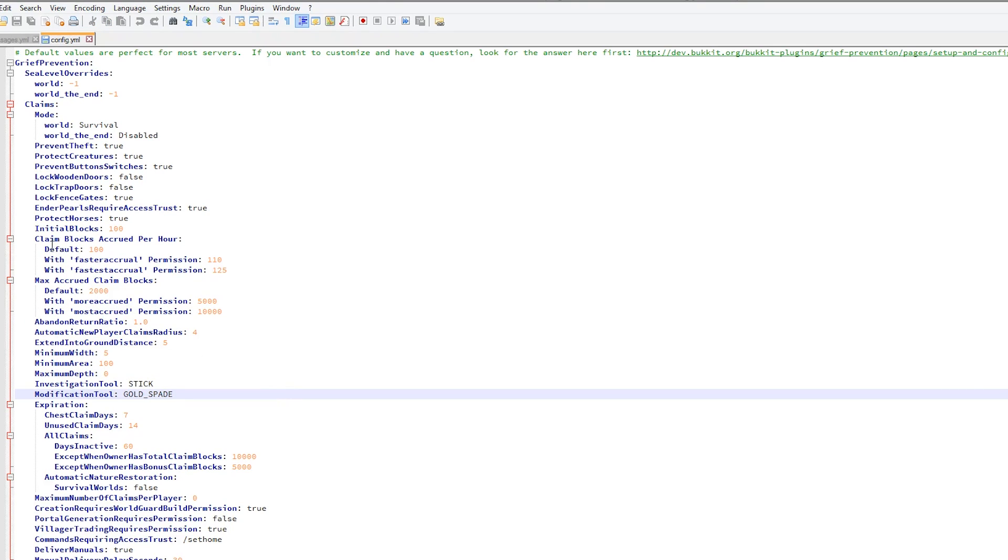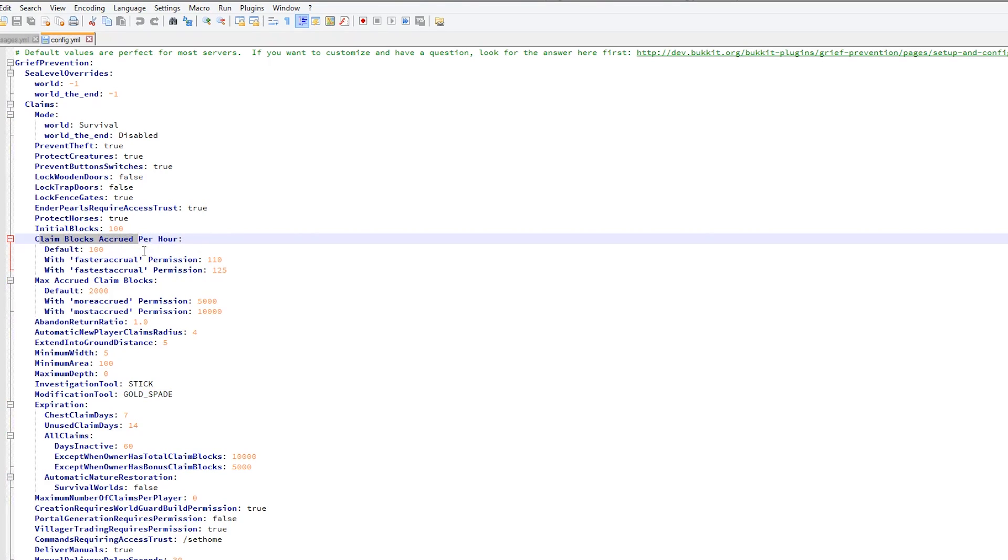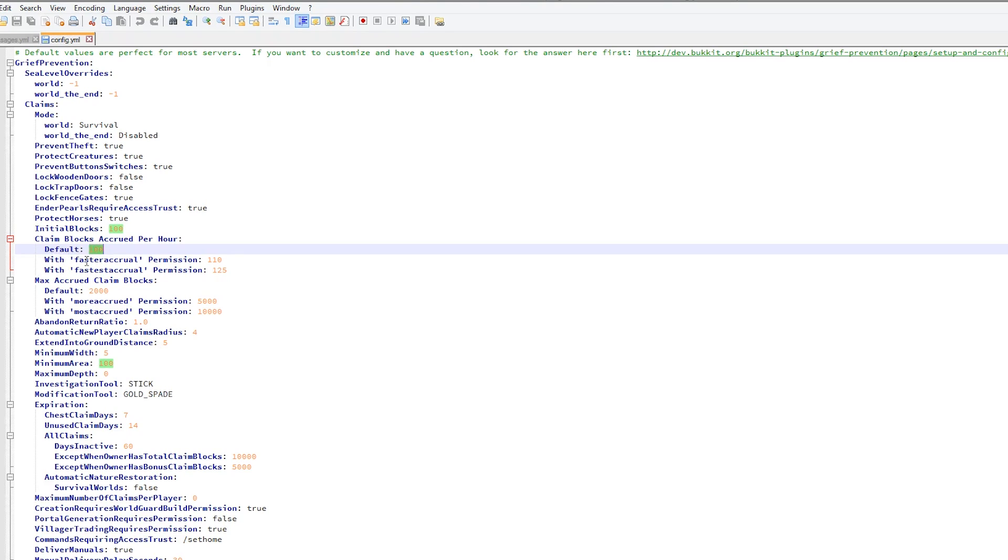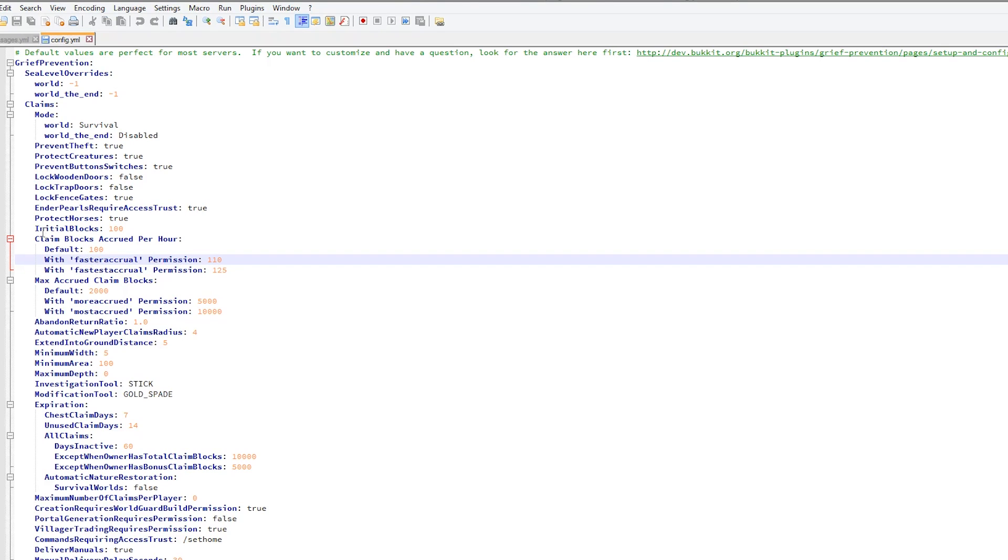You can set the claim blocks accrued per hour. So every hour of playtime you'll get 100 more. This is so cool. And you can also have more. If you have the correct permission you can get 110 per hour or 125. This is how many blocks you start with, so 100. This will mean players will want to play more so they get more land to be protected.